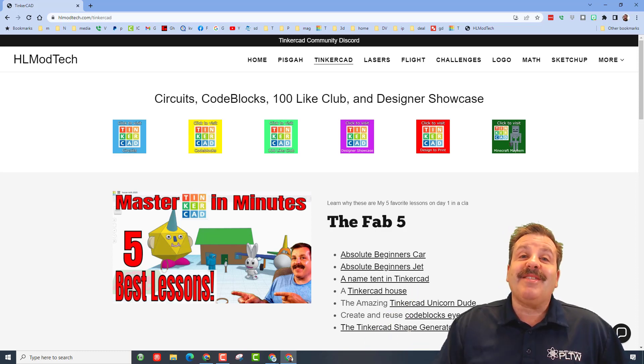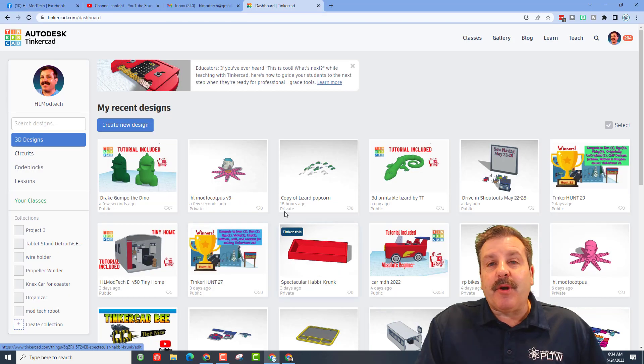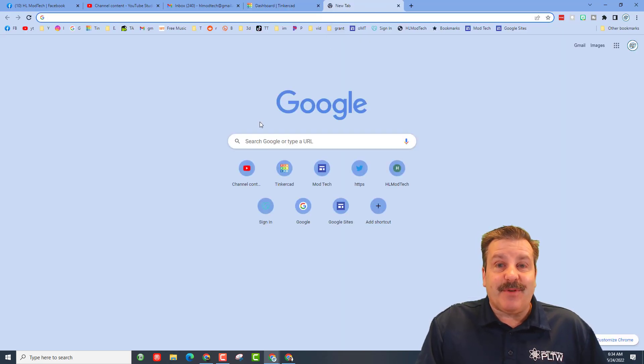Today we are working once again with sixth grader Drake. I taught him several nine weeks ago and he continues to play and create more and more awesome stuff.